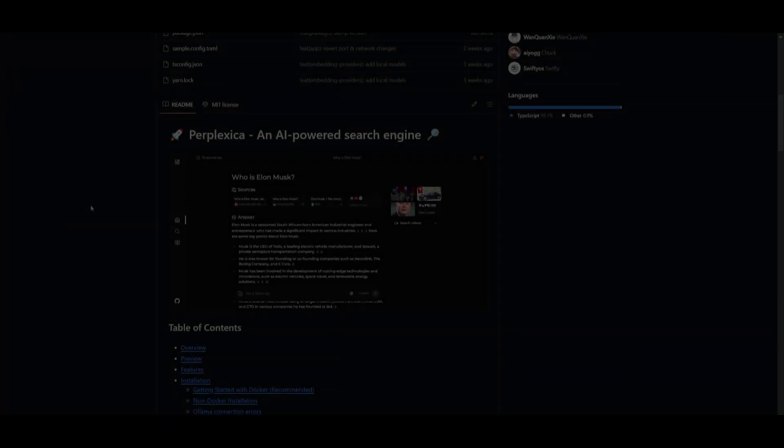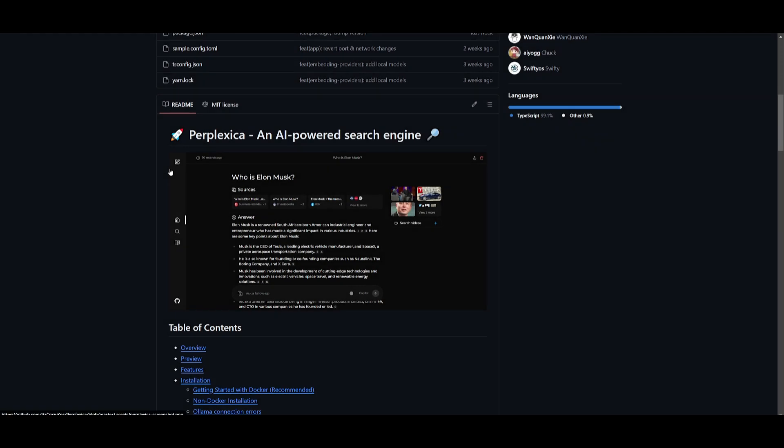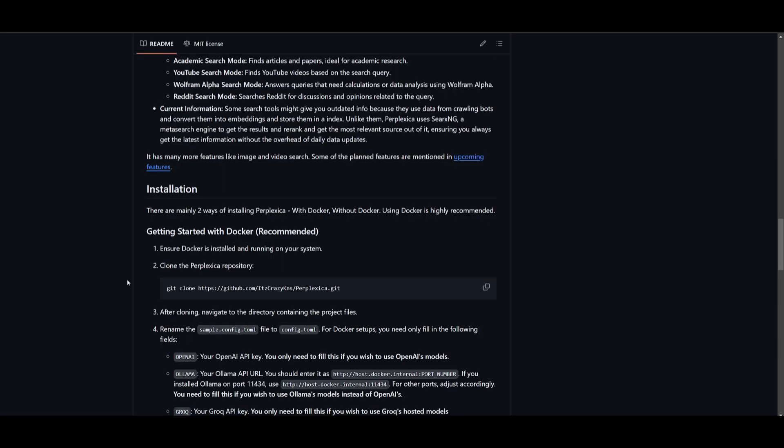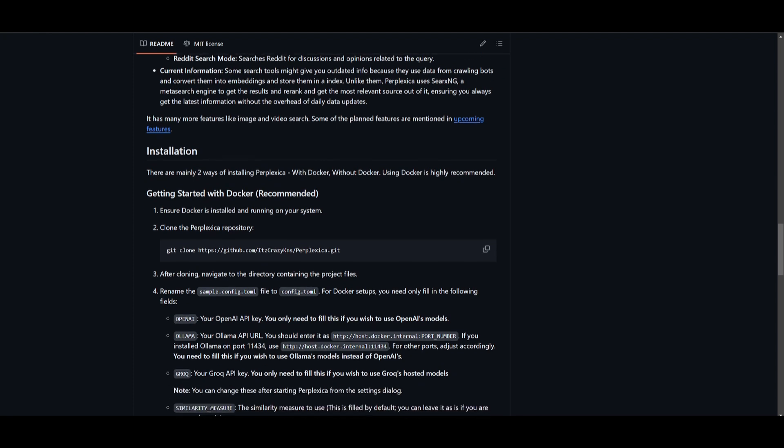Hey what is up guys, welcome back to another YouTube video at the World of AI. In today's video we're going to be taking a look at Perplexica. So how can you install it? Well there's two methods to actually install this locally. You can utilize it with Docker or without Docker.